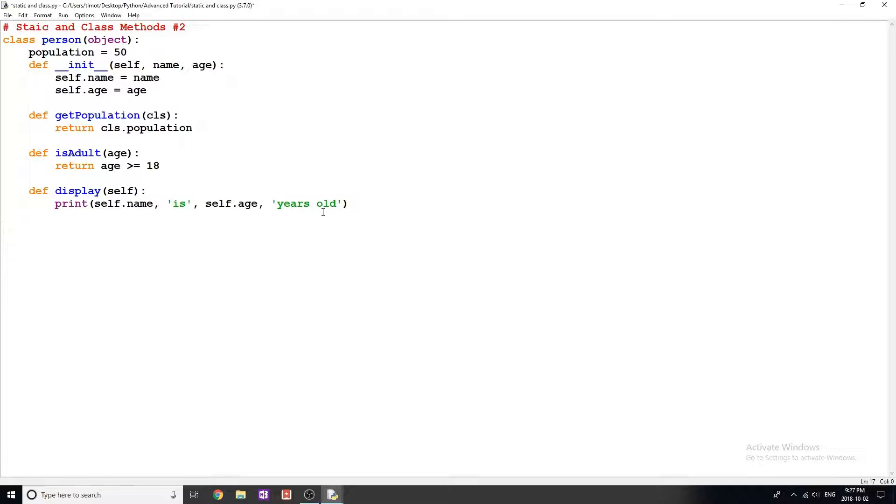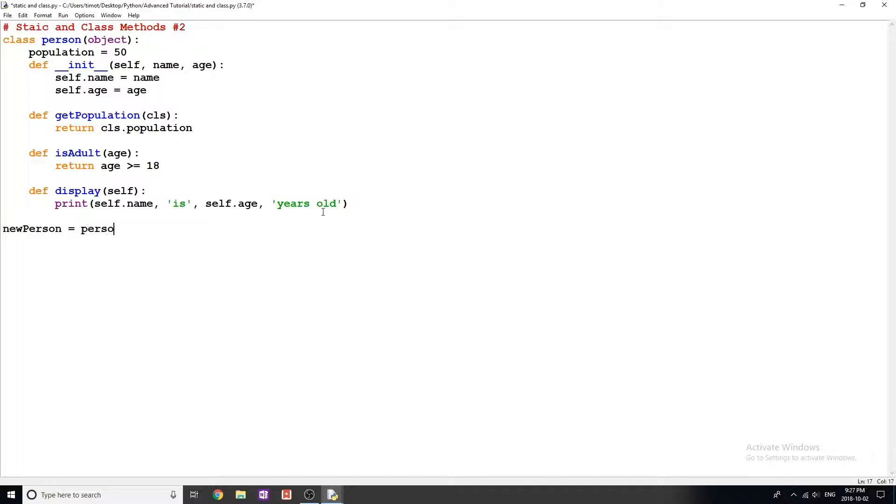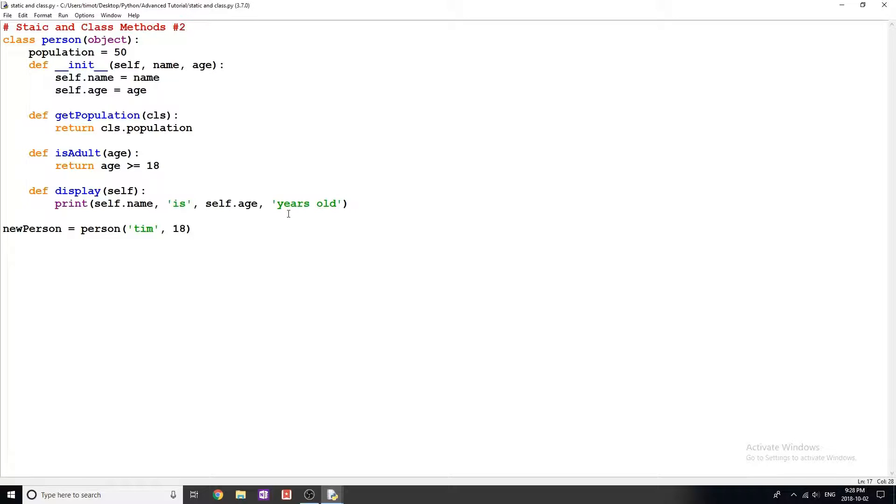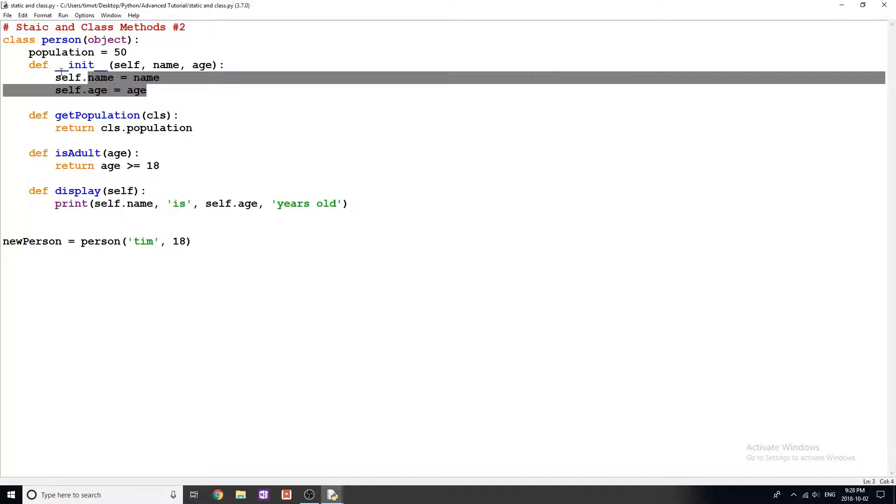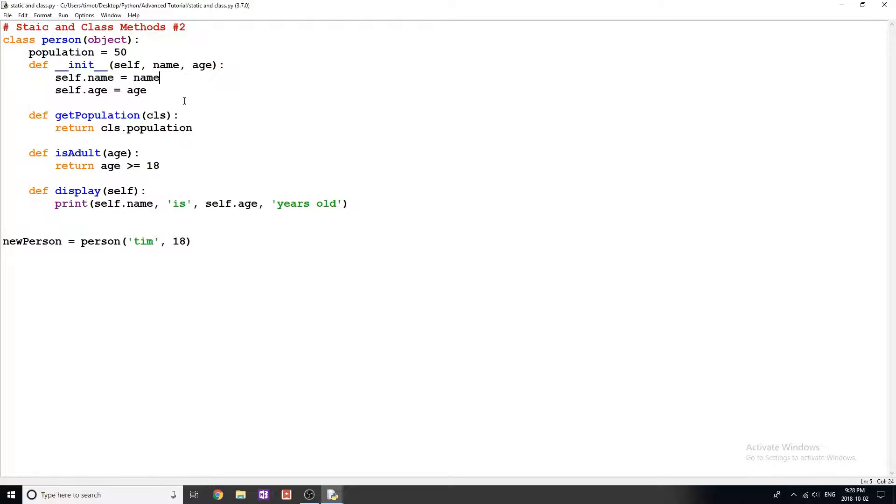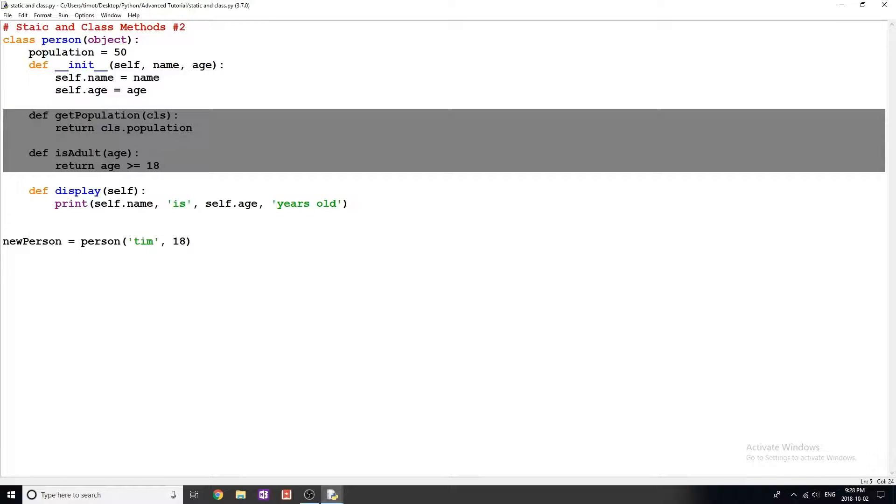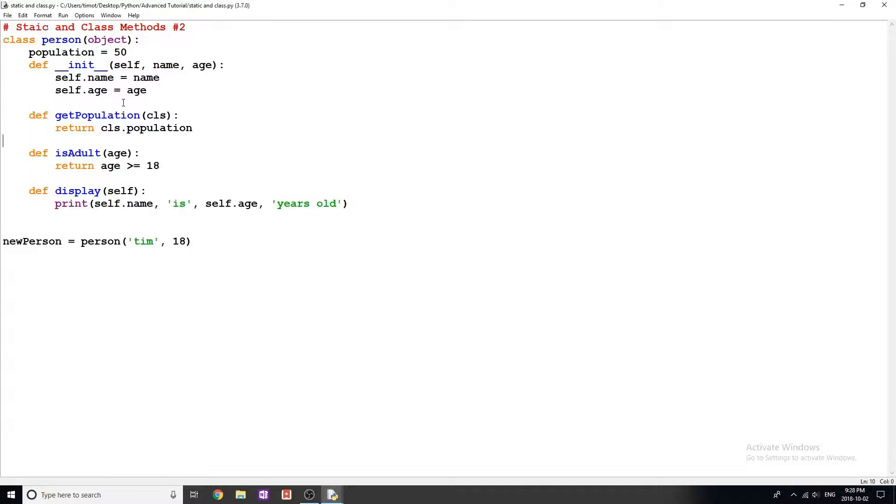Now let's create a new instance of this class. I'm just going to call this one newPerson, set it equal to a person whose name is Tim and whose age is 18. Now I'm just going to go through this class and go through what we've actually done here. I've created a class variable population equals 50, done my constructor method which initializes variables name and age, and created two methods which aren't done: getPopulation and isAdult.